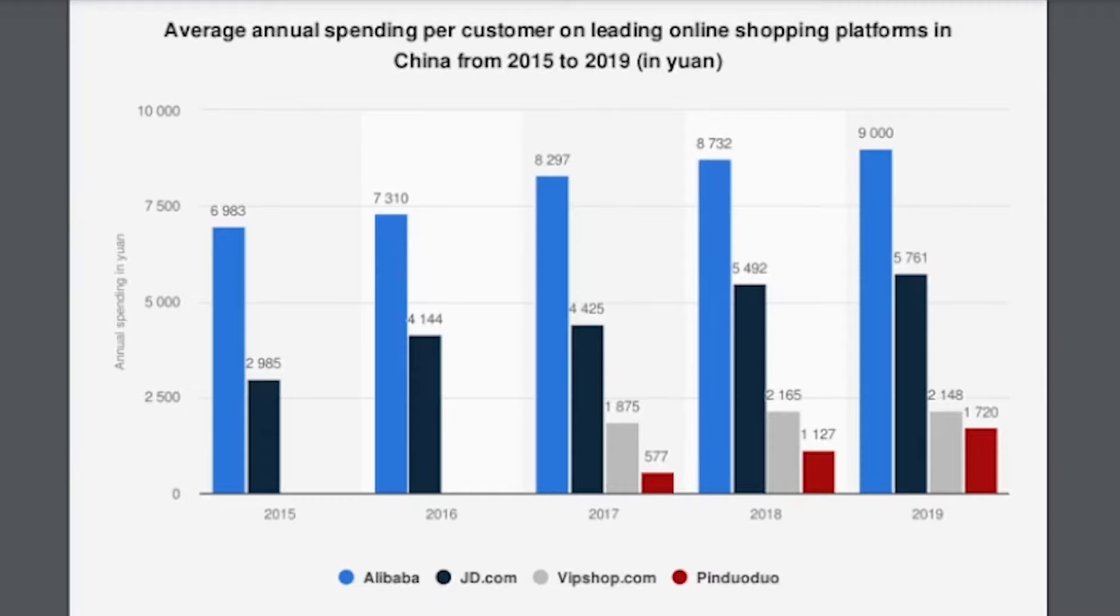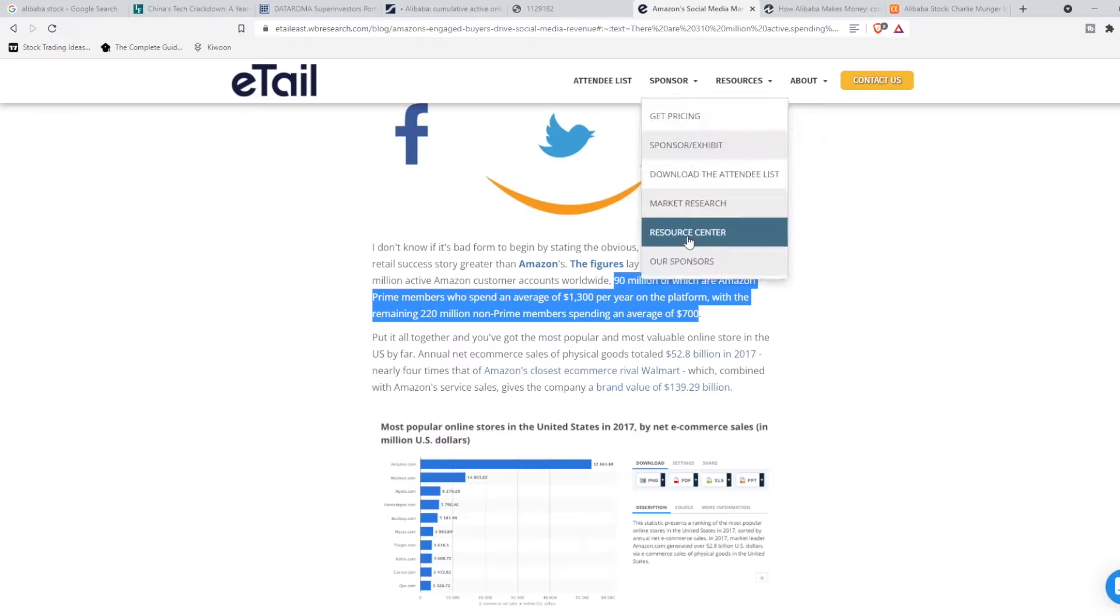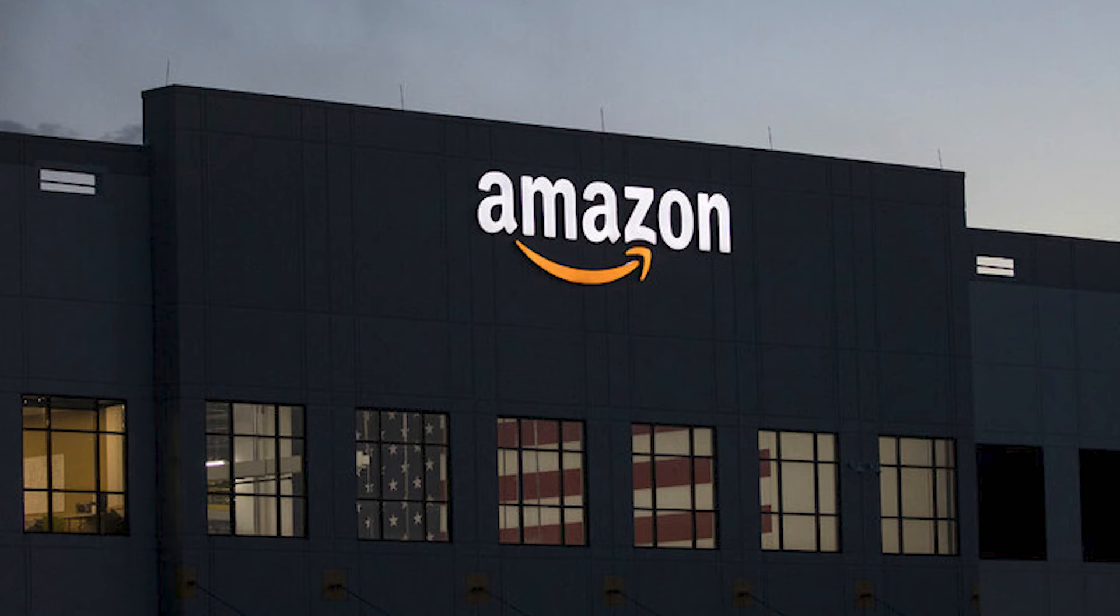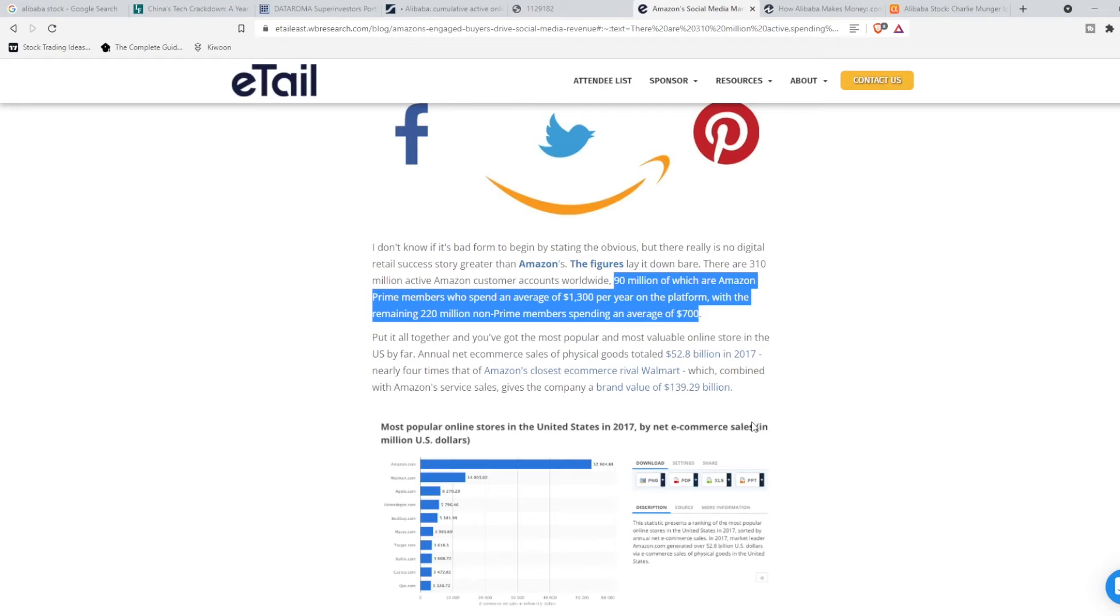To put this into perspective, one of the largest companies in the world, or at least most well-known, Amazon, has roughly 310 million customers worldwide who collectively spend, on average, $1,300. And this is only the 90 million that actually have Prime. The underlying 220 million that don't have Prime spend on average $700.